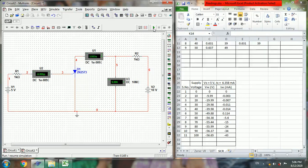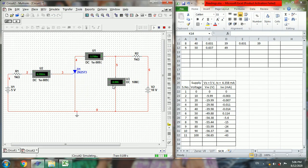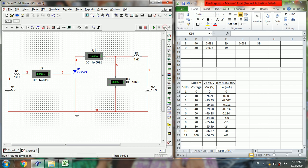Suppose if you run the simulation, so under reverse bias we got minus 9.97 and here 0.003 milliamperes. So like this we can vary in steps of 10 volts, and we can obtain the reverse bias characteristics of the SCR also.